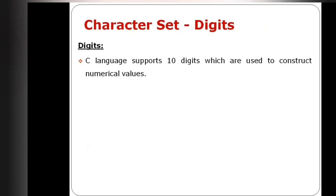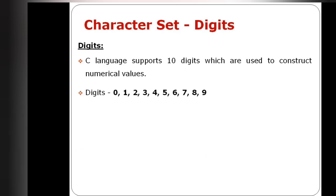C language supports 10 digits, which are used to construct numerical values. These are the 10 digits 0, 1, 2, 3, up to 9.